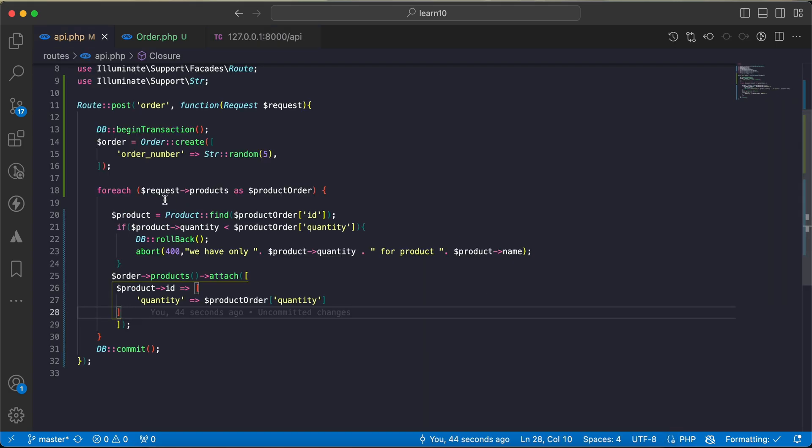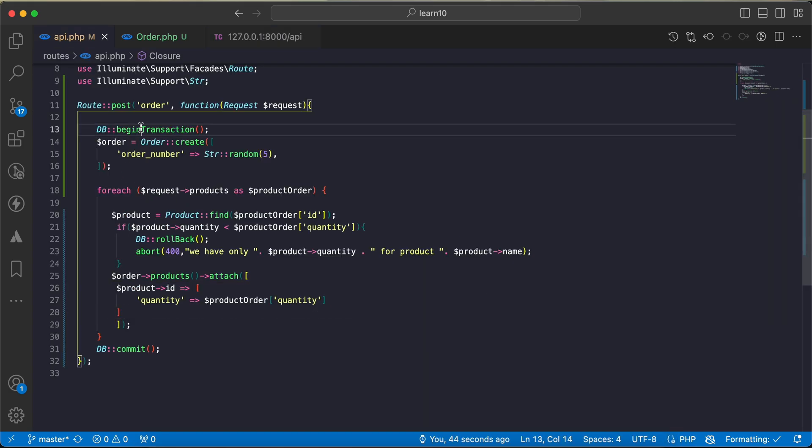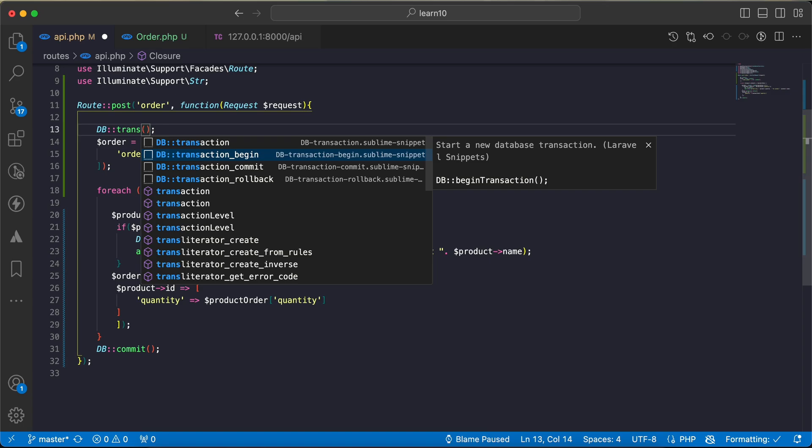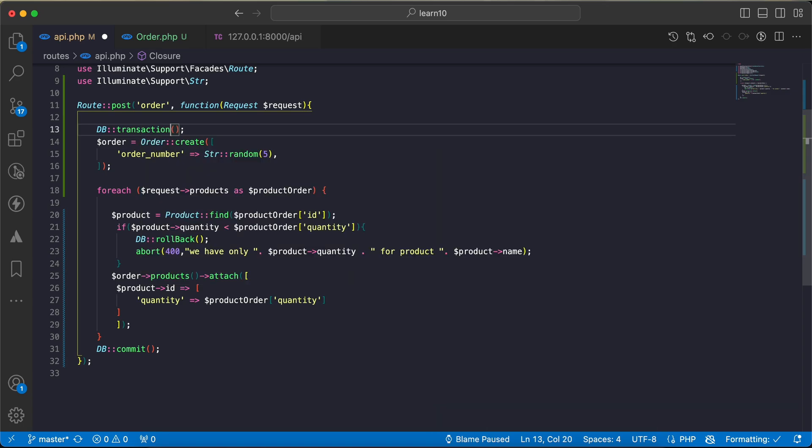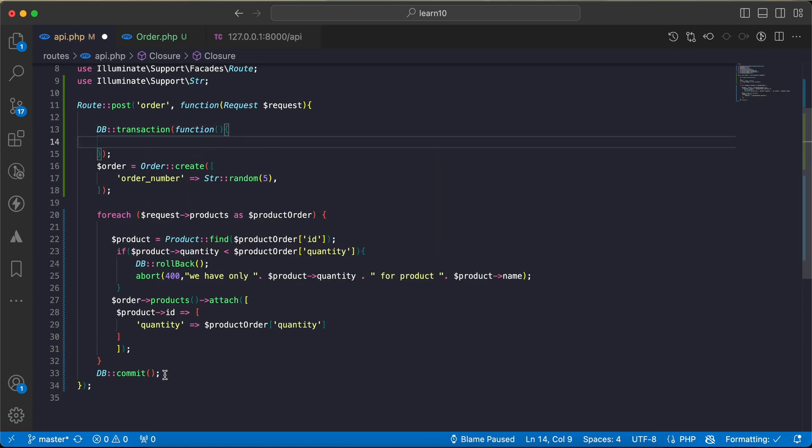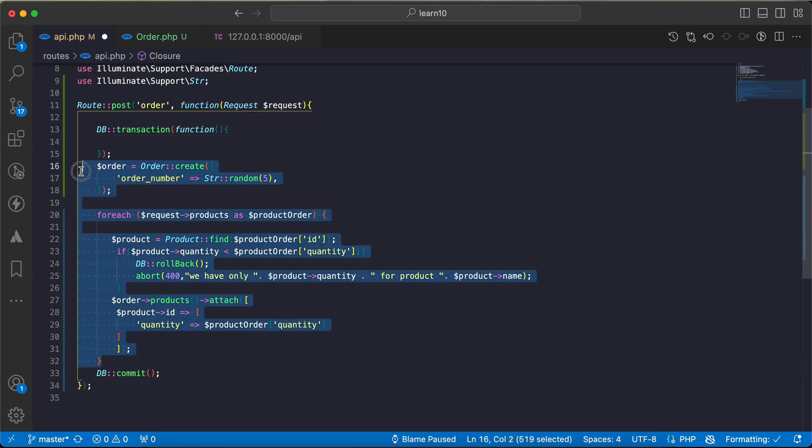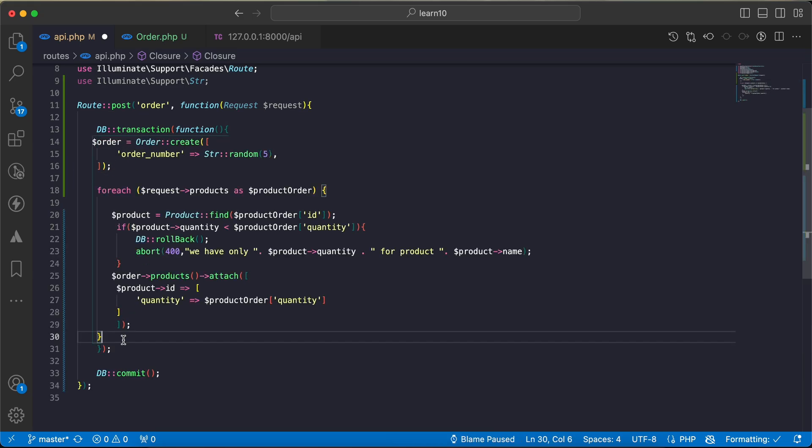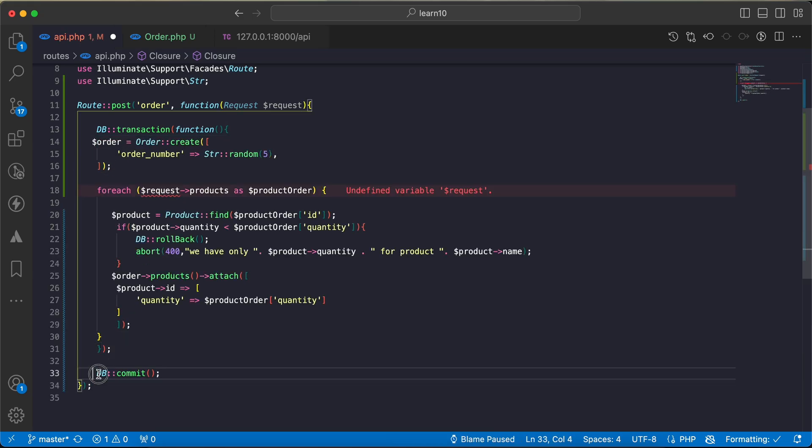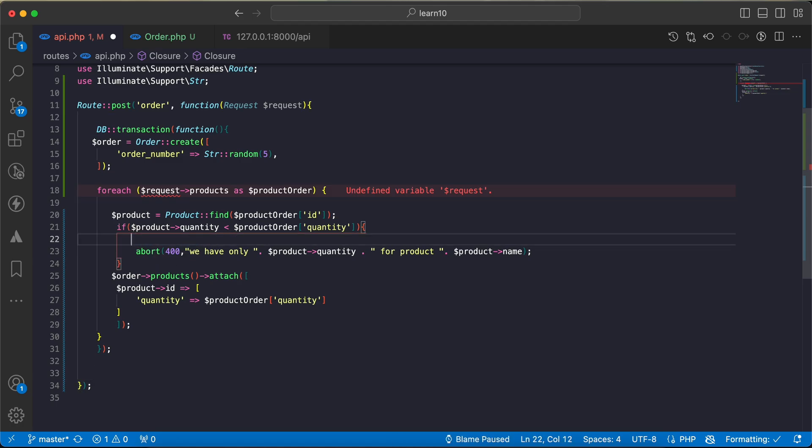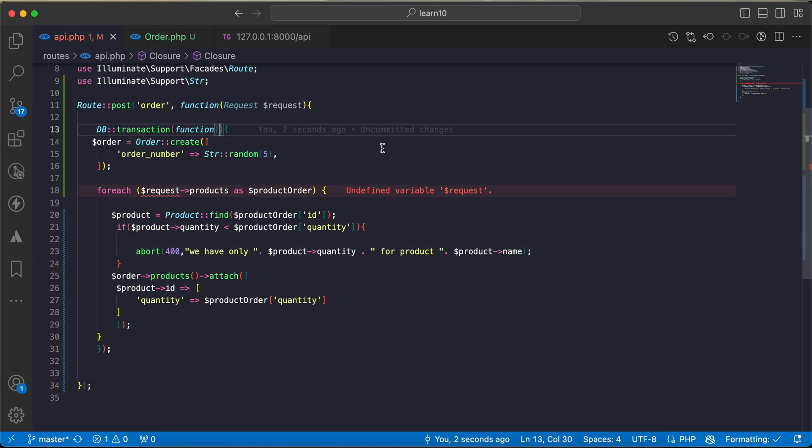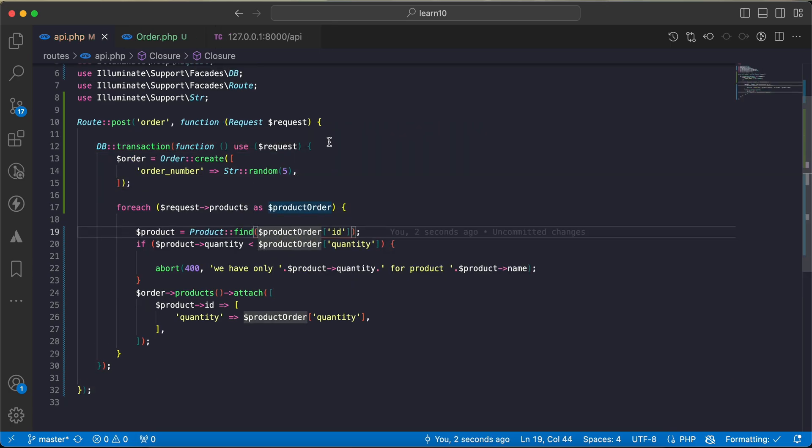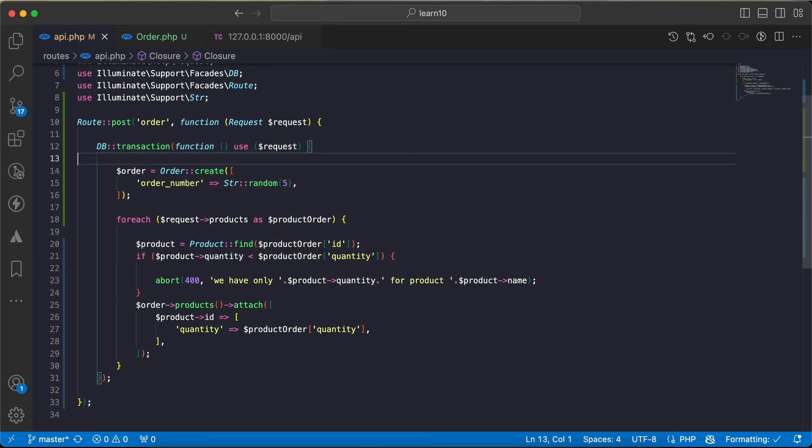There is another way: instead of using DB begin transaction, we can say transaction directly and it takes a closure function. Let's take it completely here and remove the commit and also remove the rollback. I will say use request inside the closure.